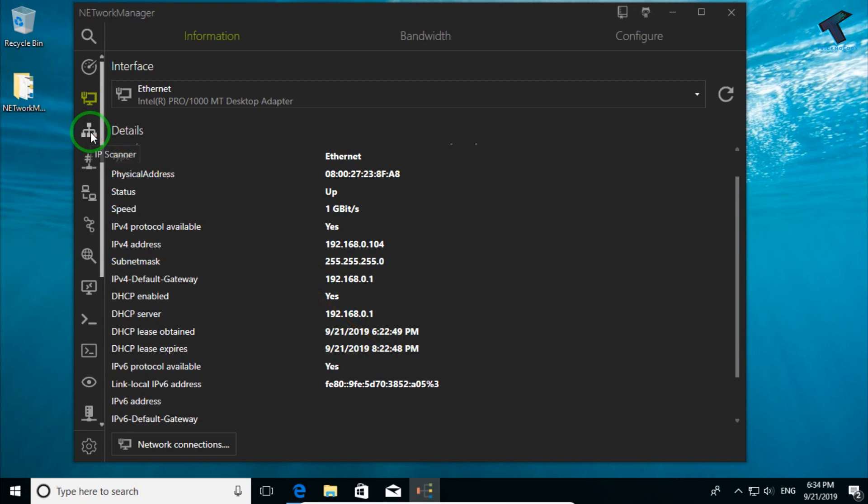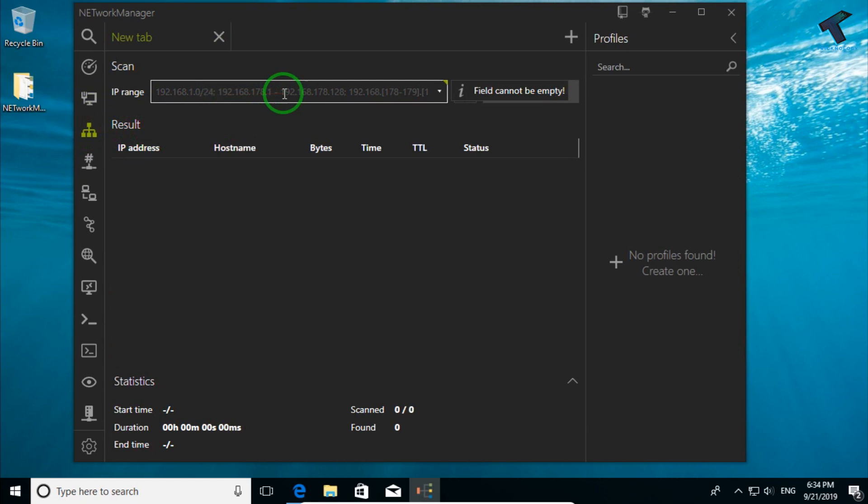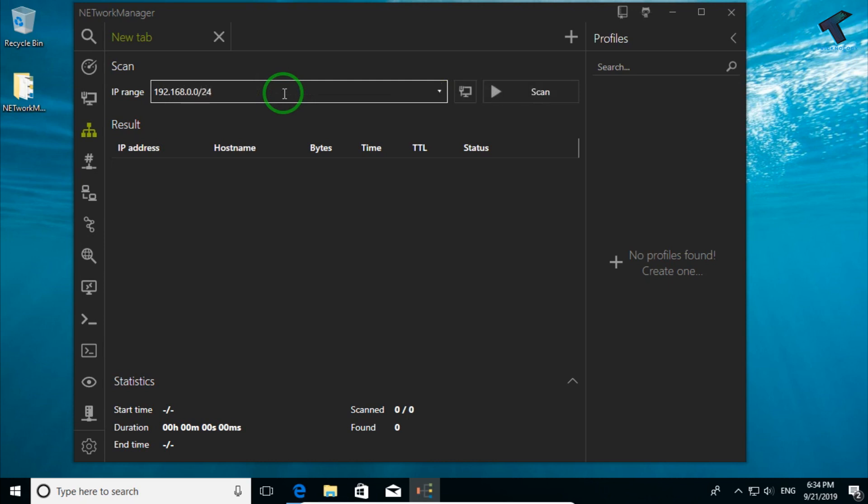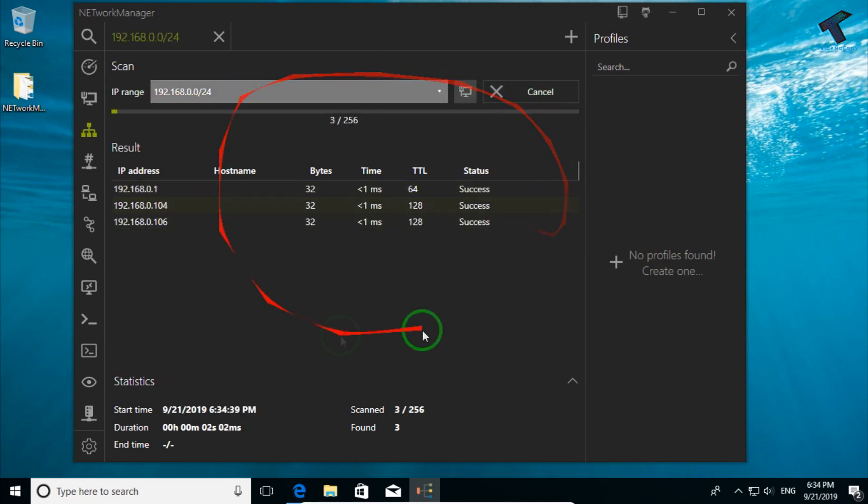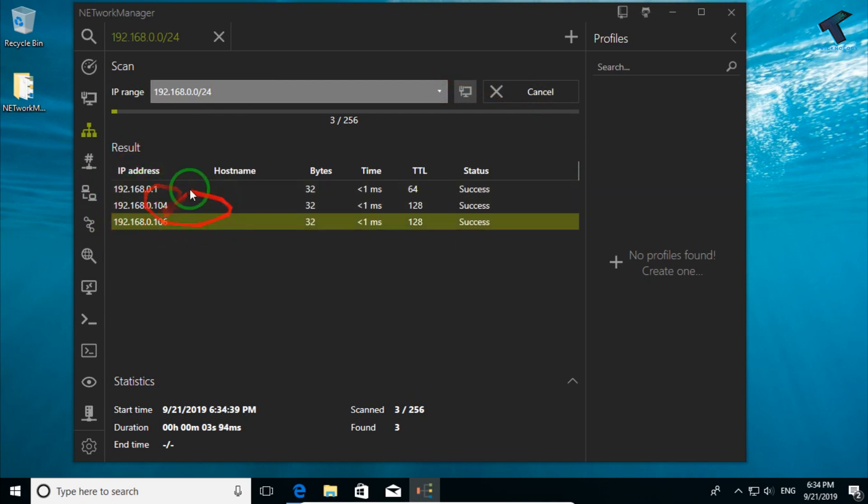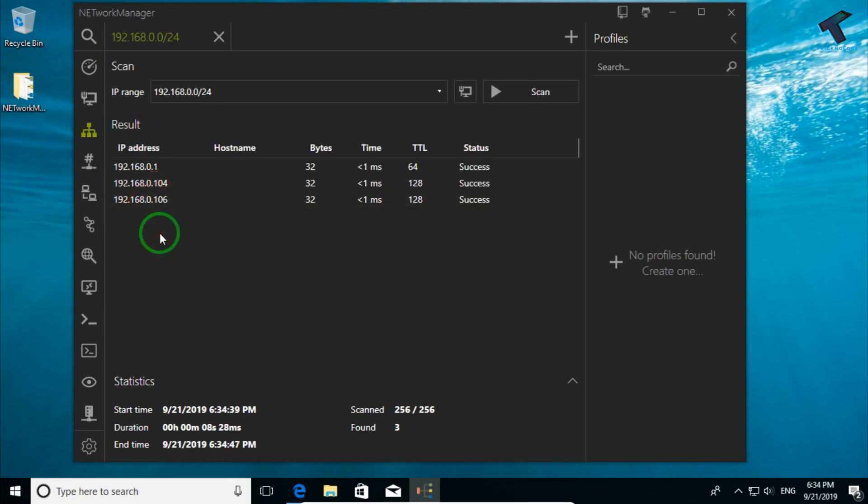Now if you want to scan your local IPs, you can put IP ranges over there. In my case I will put my IP range 192.168.0.0/24 so it will scan all my network, and after that click on scan. Now it will take some time and it will show all your live IPs which are connected on your network right now.